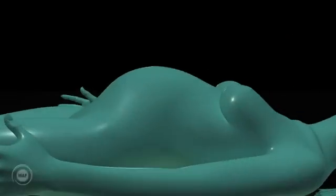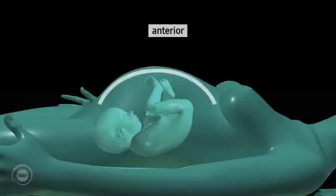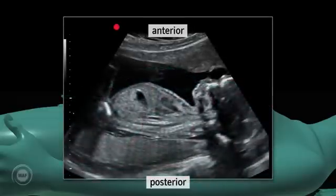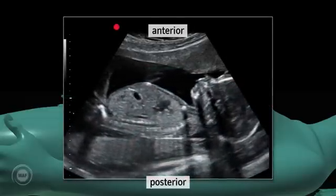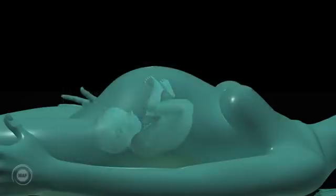Anterior and posterior. If we're considering the anteverted uterus and are scanning in both the longitudinal and transverse planes, then the anterior part of the uterus is the front of the uterus, nearest the mother's belly button, and the posterior is the back of the uterus, nearest the mother's spine. As an image on the monitor, the anterior part is represented uppermost on the screen and the posterior part on the lower part of the screen.